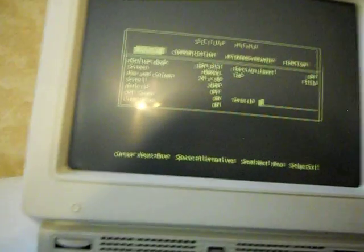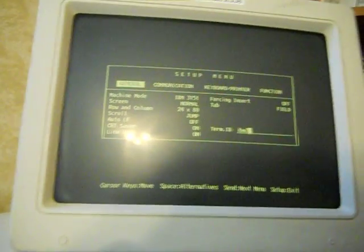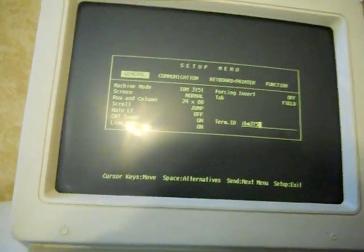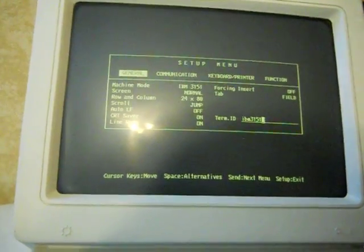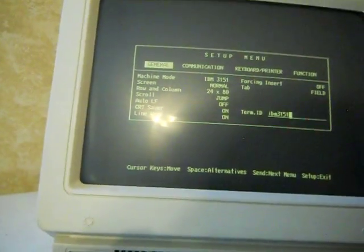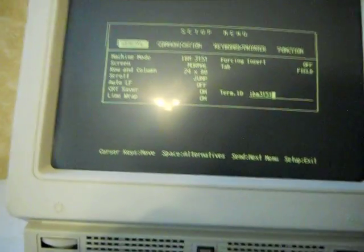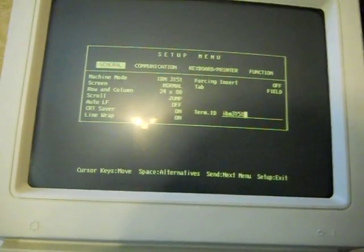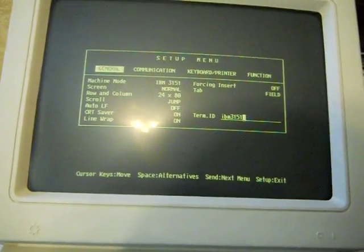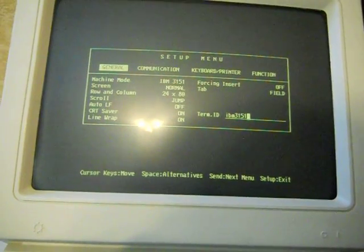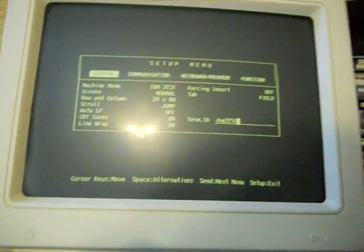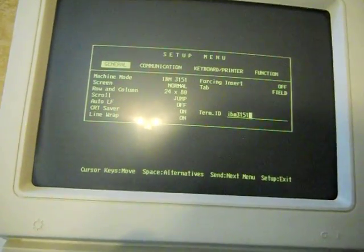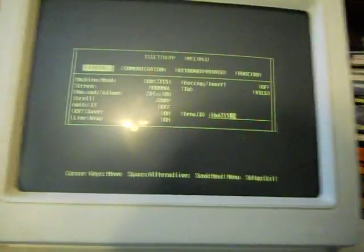Terminal ID, I put IBM 3151. Some terminals and operating systems can query the serial terminal to find out what type of terminal it thinks it is. And if I put that in there, it seems to help the RS6000 know that there's a 3151, not like a VT100 or something.